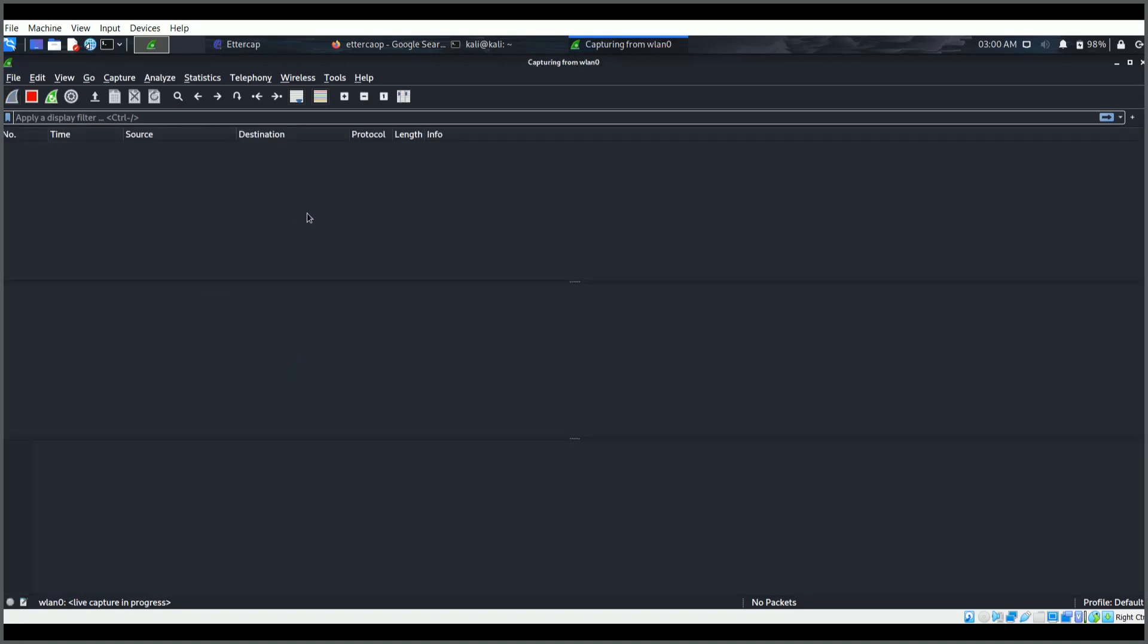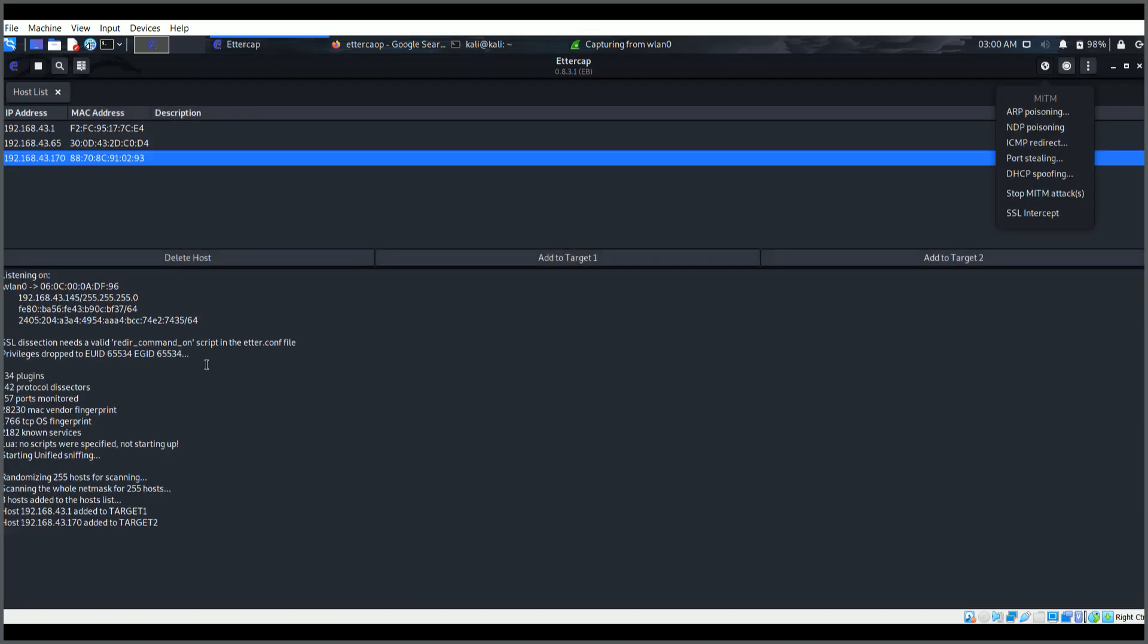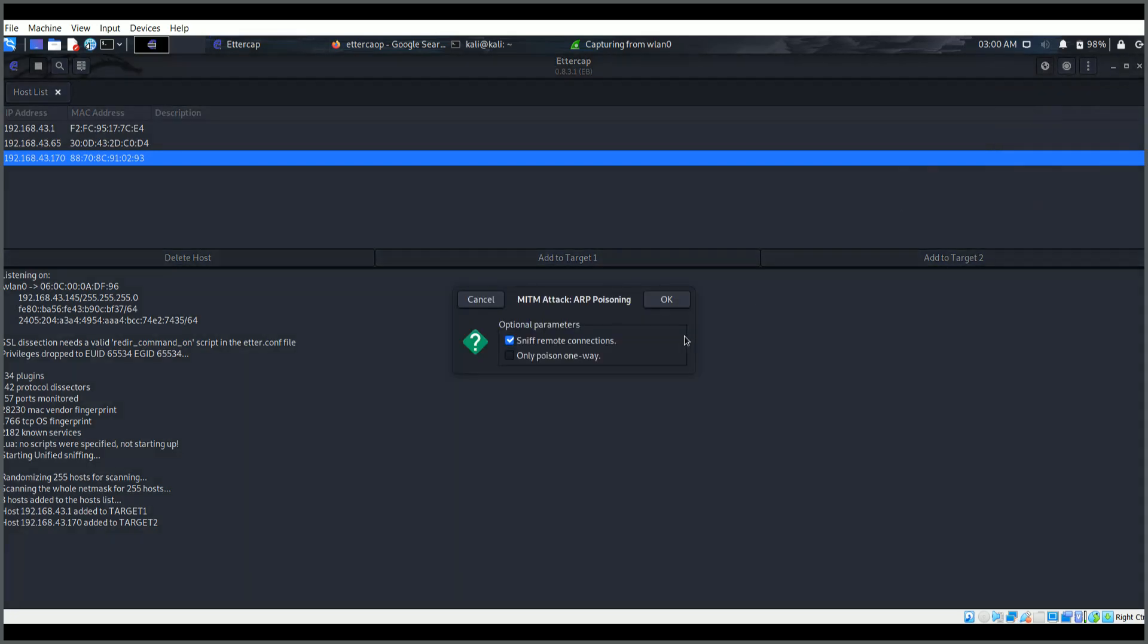You can start Wireshark from command prompt or you can search for it here. Now once we are here, select the interface that you want to capture the traffic through. Everything is up, it's green, it's capturing the data packets.